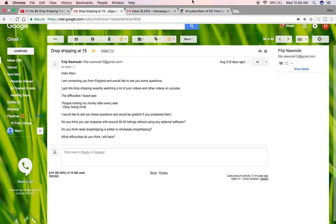But he said, Hello, Mark. I'm contacting you from England to ask you some questions. I got into dropshipping recently because of videos. Difficulties. PayPal holds. Hold my money for every sales. eBay listing limits. If I would like to ask.